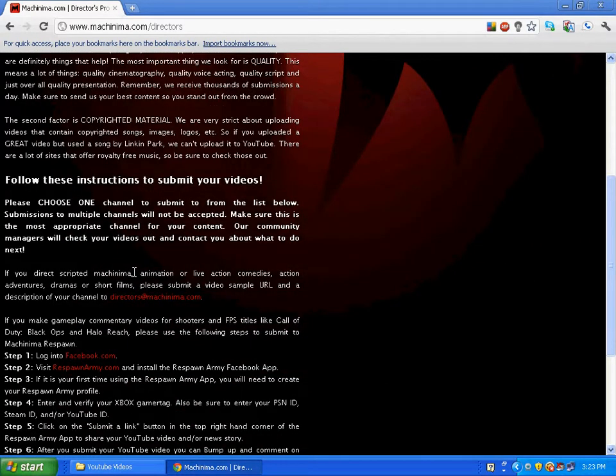If you make gameplay commentary videos for shooters and FPS titles like Call of Duty Black Ops, please do the following.